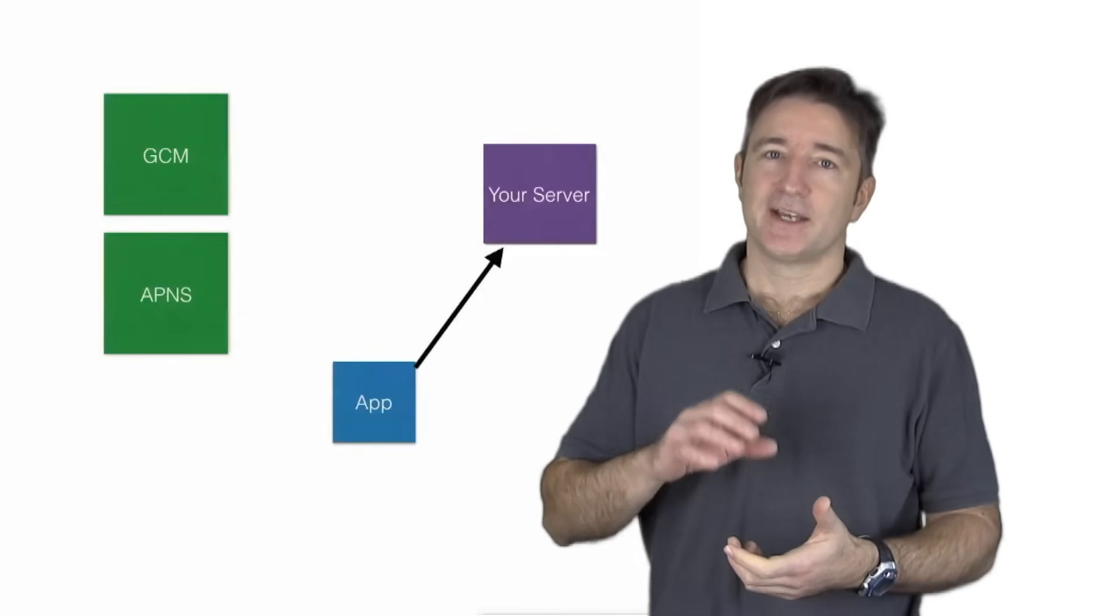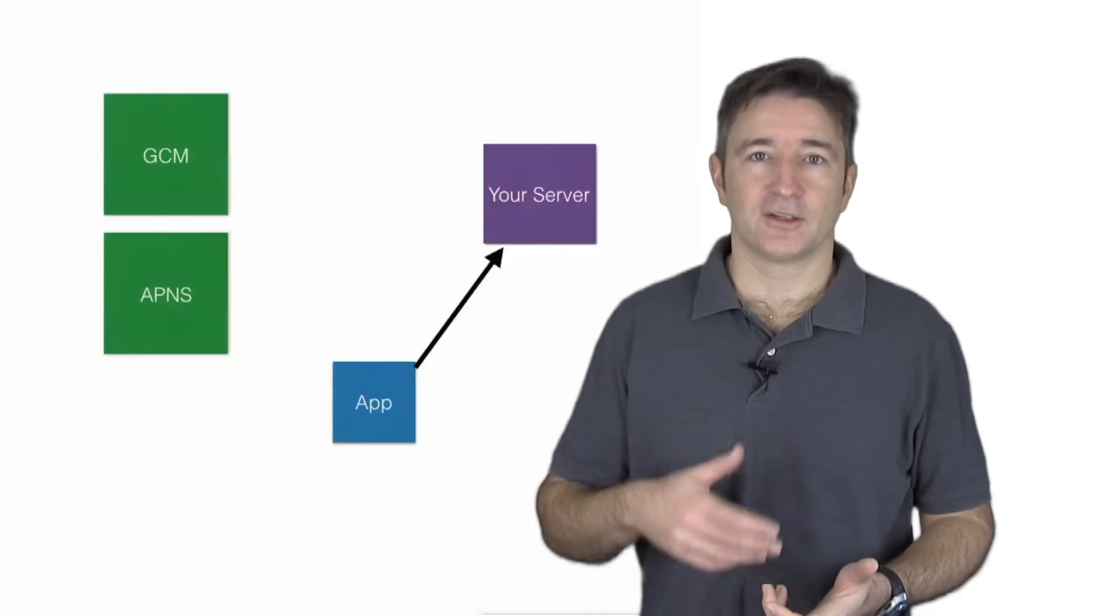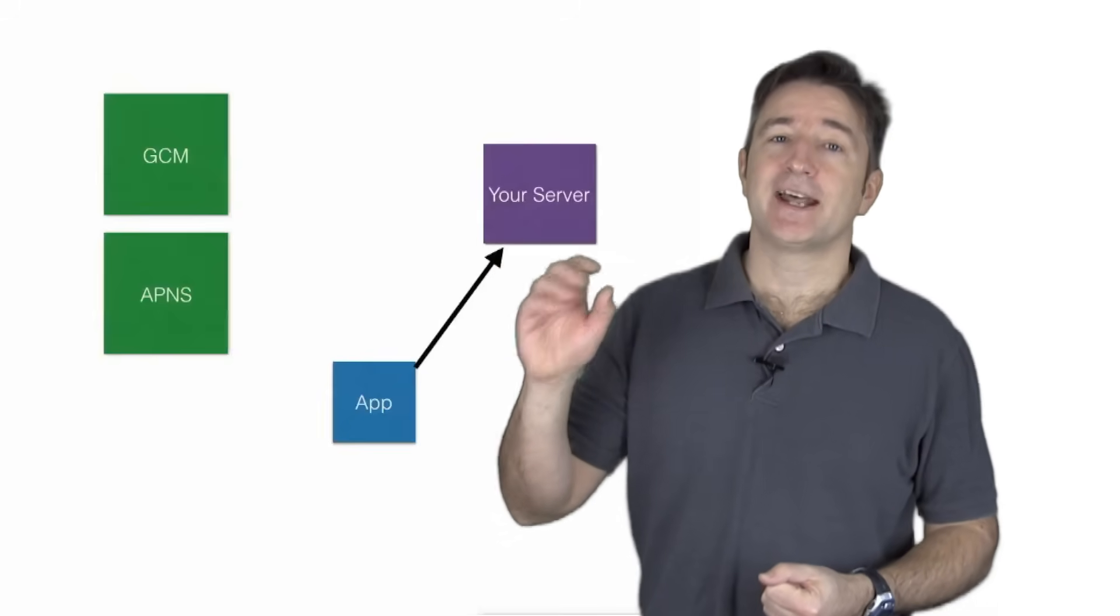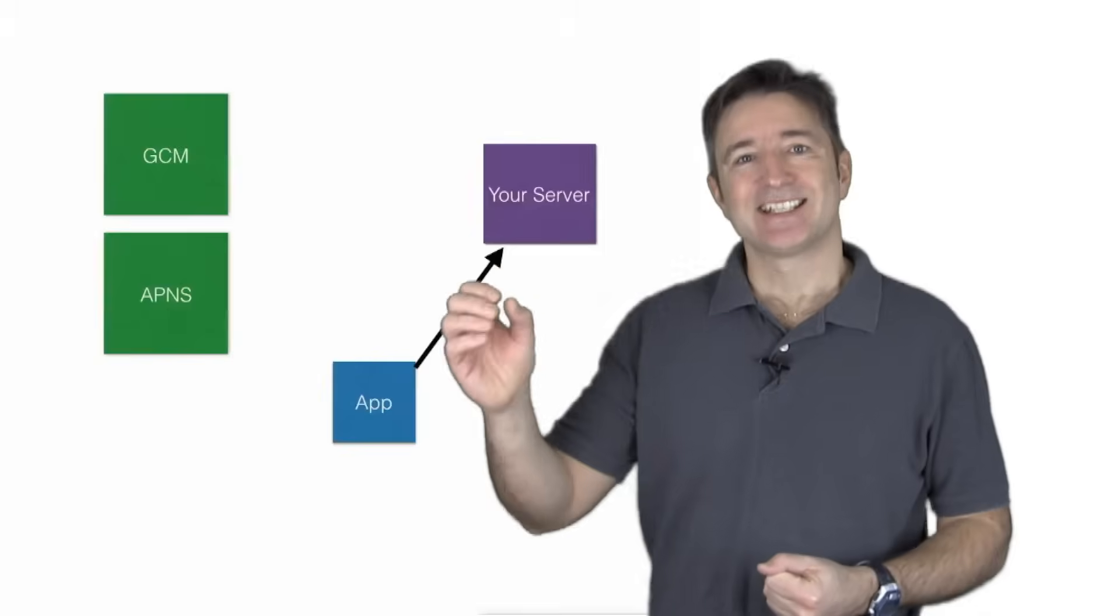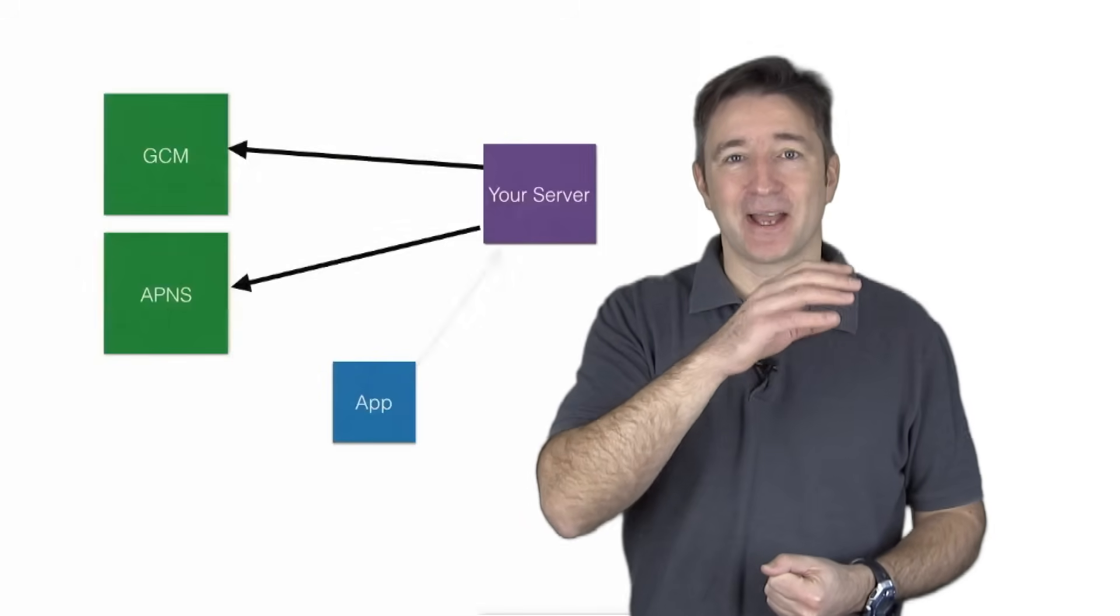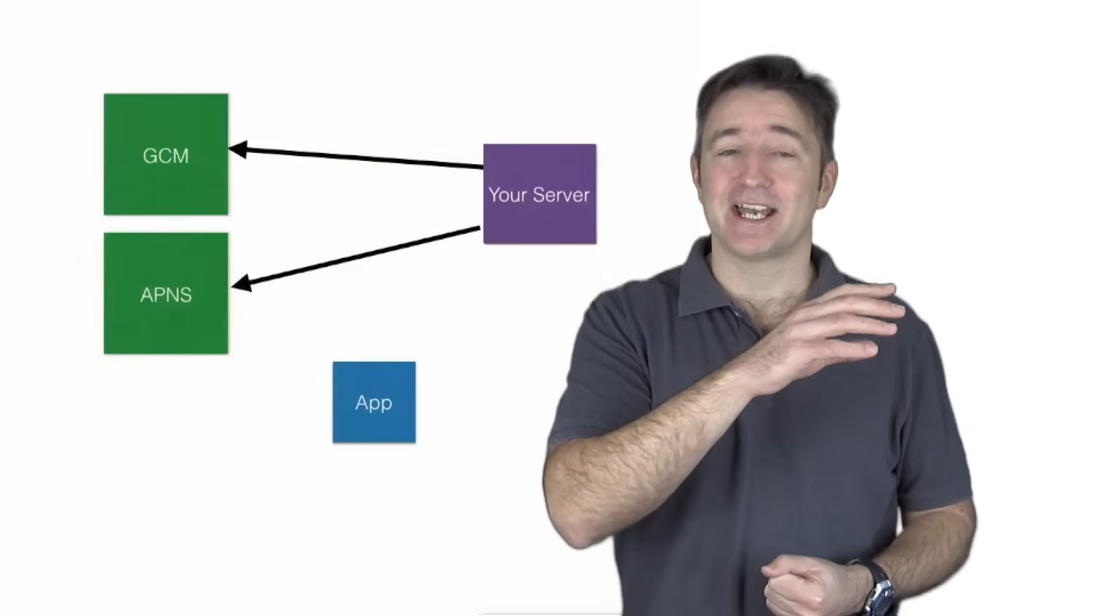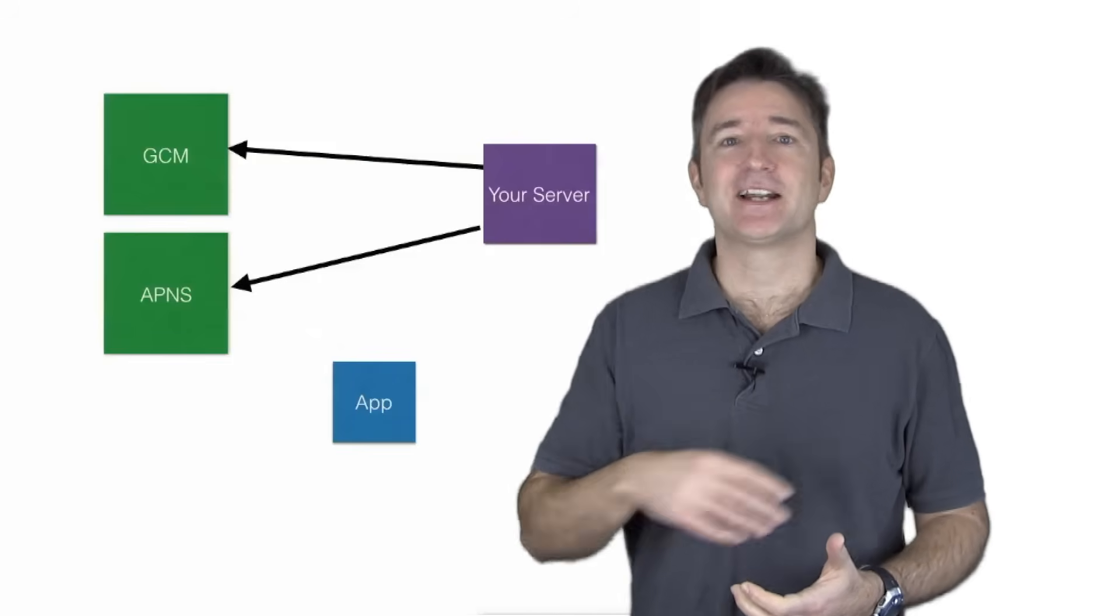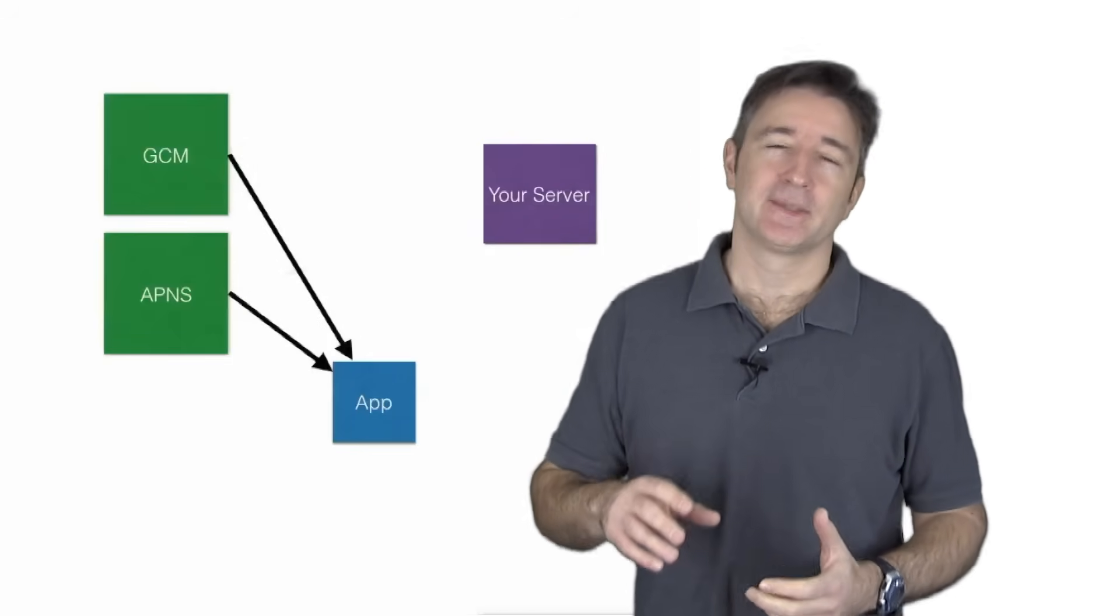So at that point you can take that token along with the login details and put that to your server and then at that point you can have your server send the notifications to the APNS or the GCM and then that handles sending it to the user. So it's kind of this flow the way that it goes.